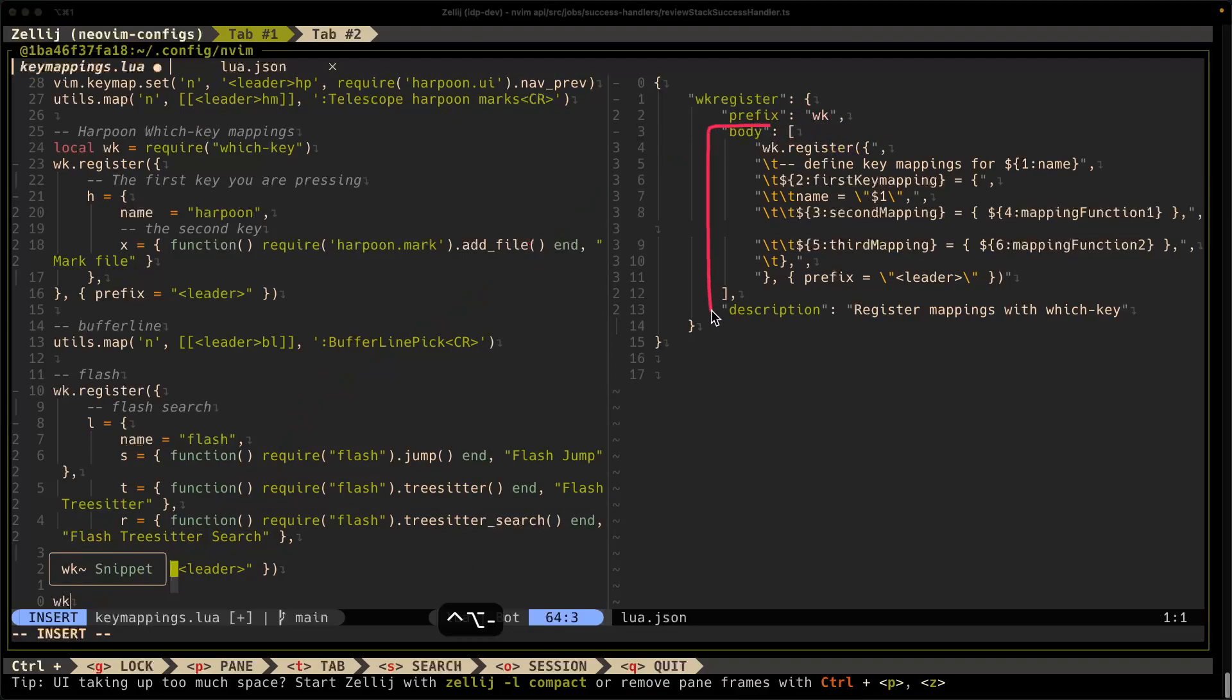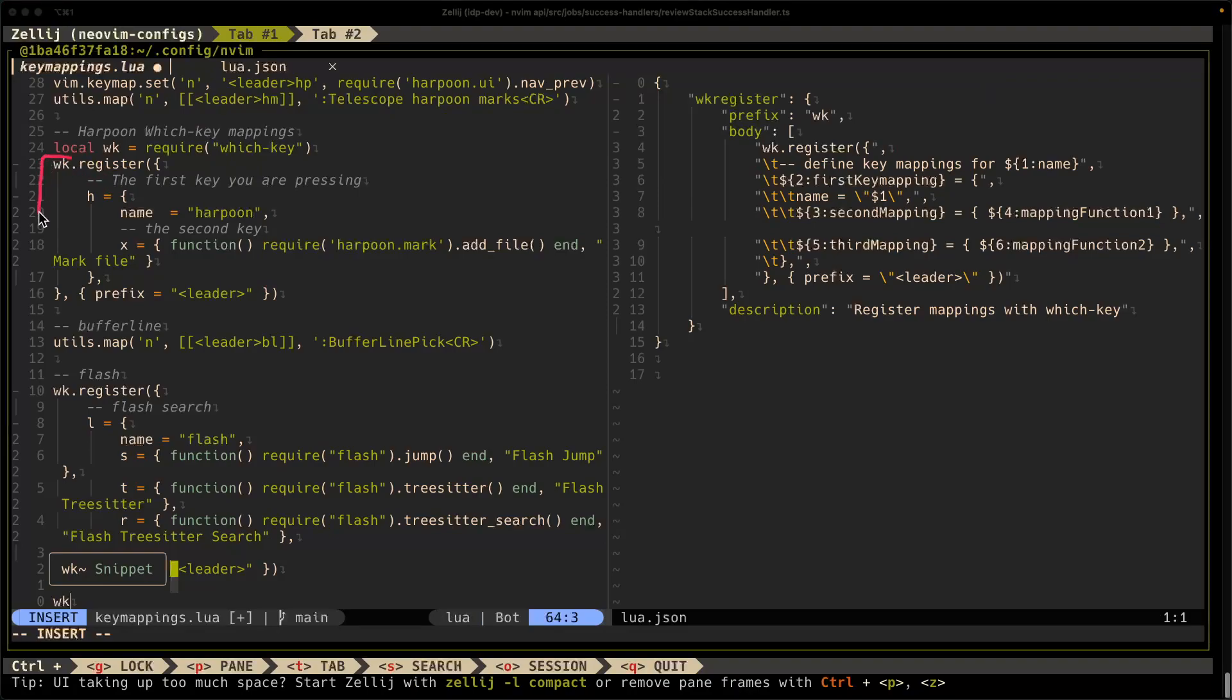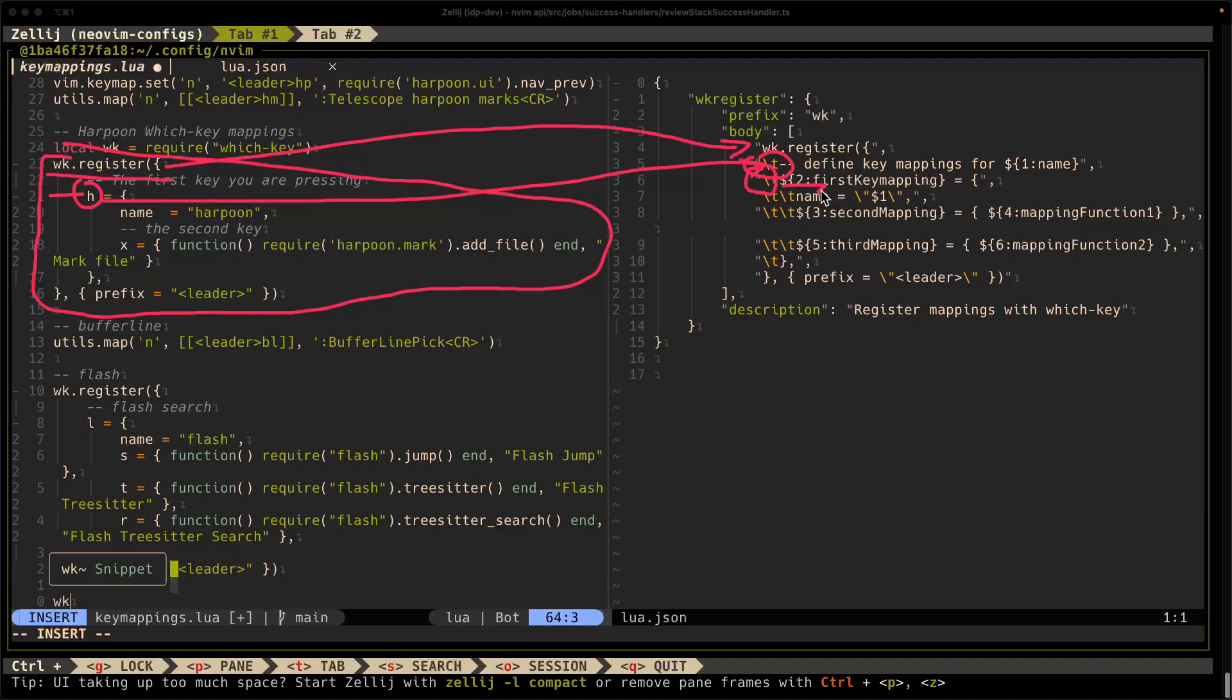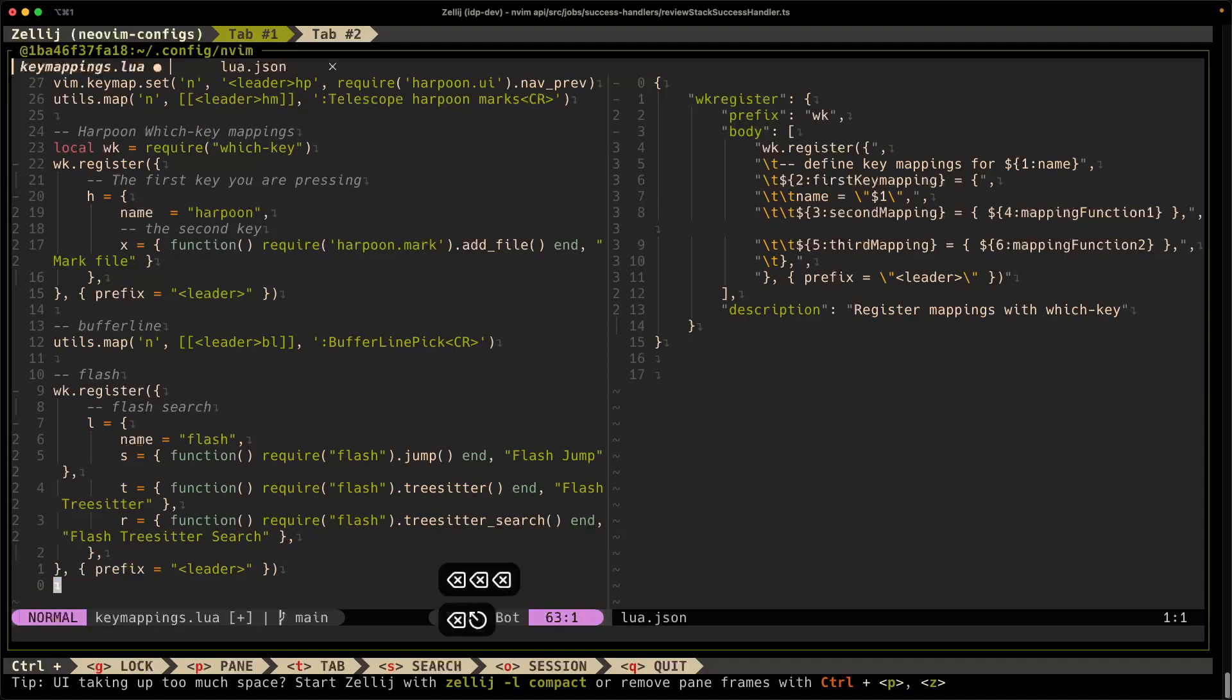All right. Well, now we move along to the body, which is the block of code that you want as a snippet. This is where things get a little funky, in my opinion, because you have to define it as JSON and each line needs to be in its, well, an element in this array, in JSON. So the first line that I want to define here is WKRegister. You can see here that we're going to take, for example, this harpoon mapping as an example. So WKRegister is the first line of my code block, and then there's a tab, and then there's the first key that I define as my mapping. So in this case, it'll be, okay, I put a tab here, and then, oh, no, this one here, and then I put a curly brace to first key mapping.